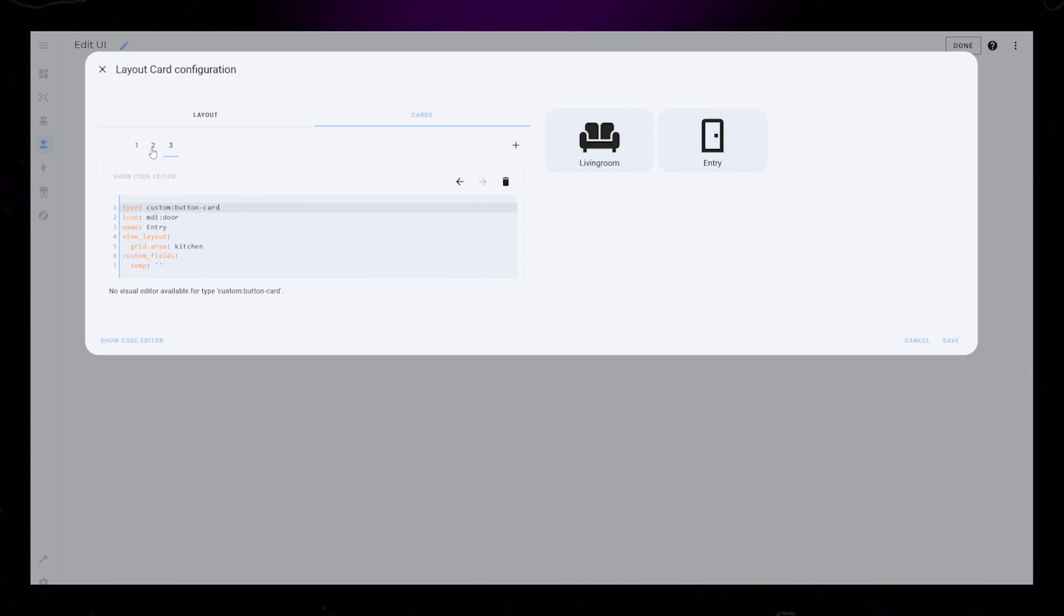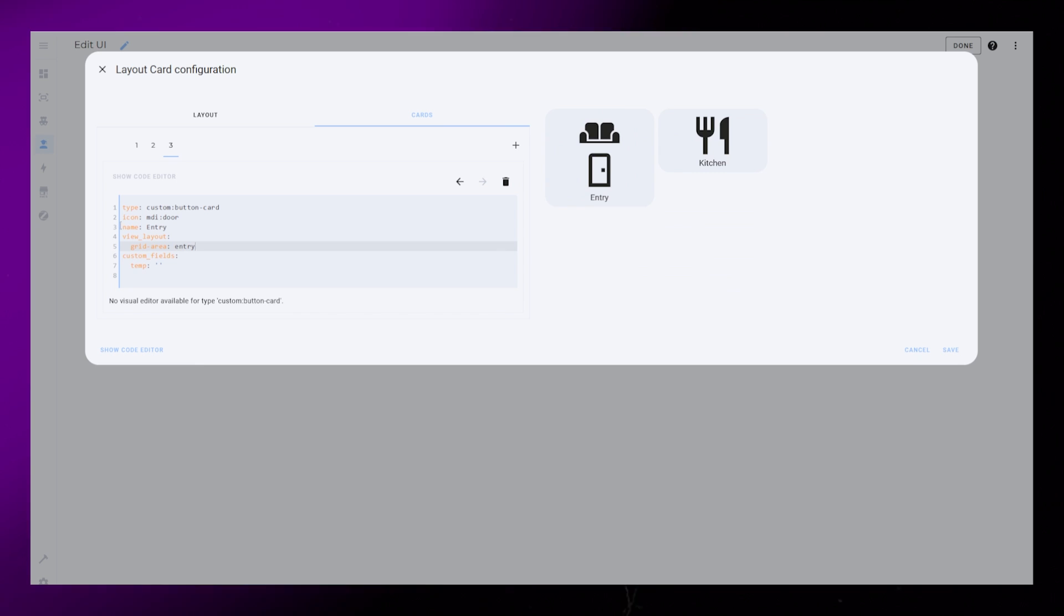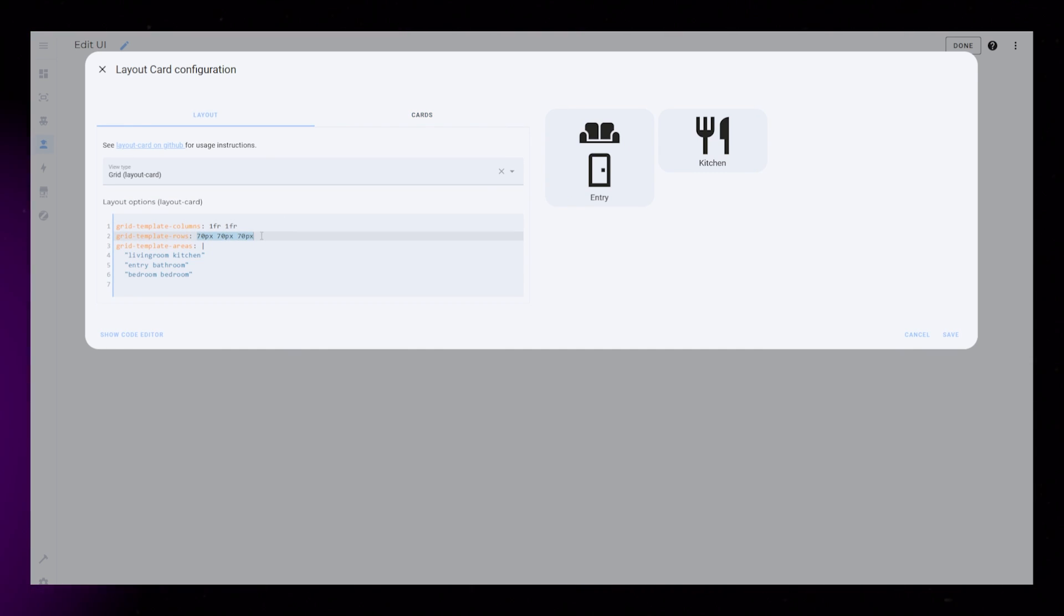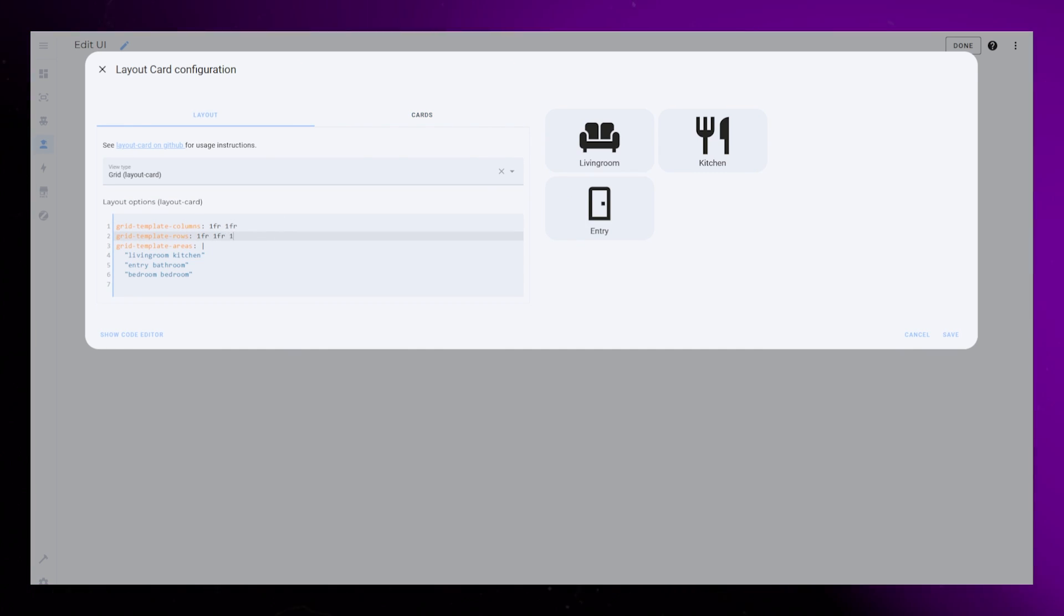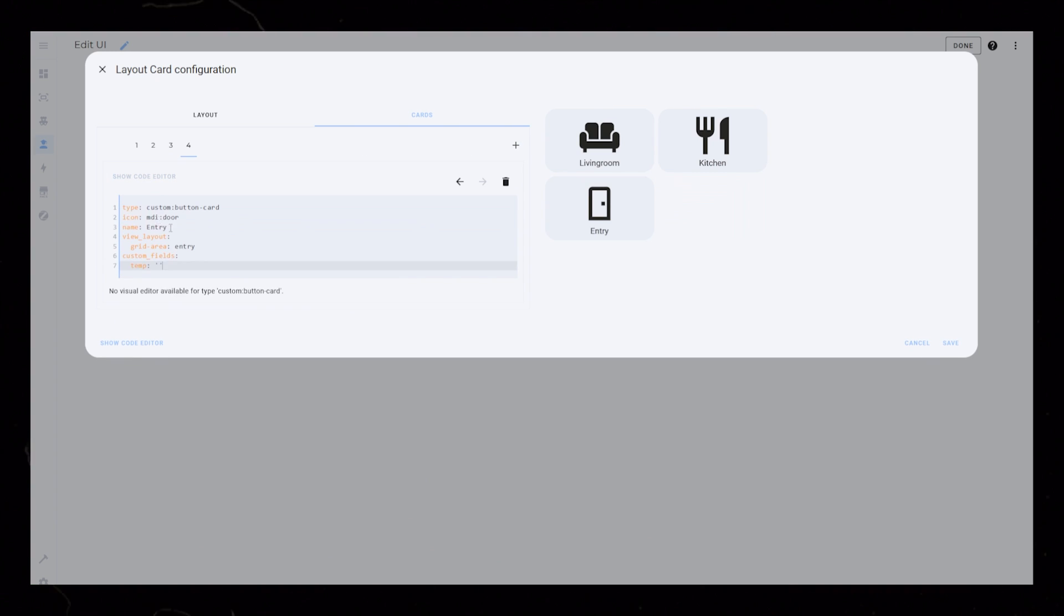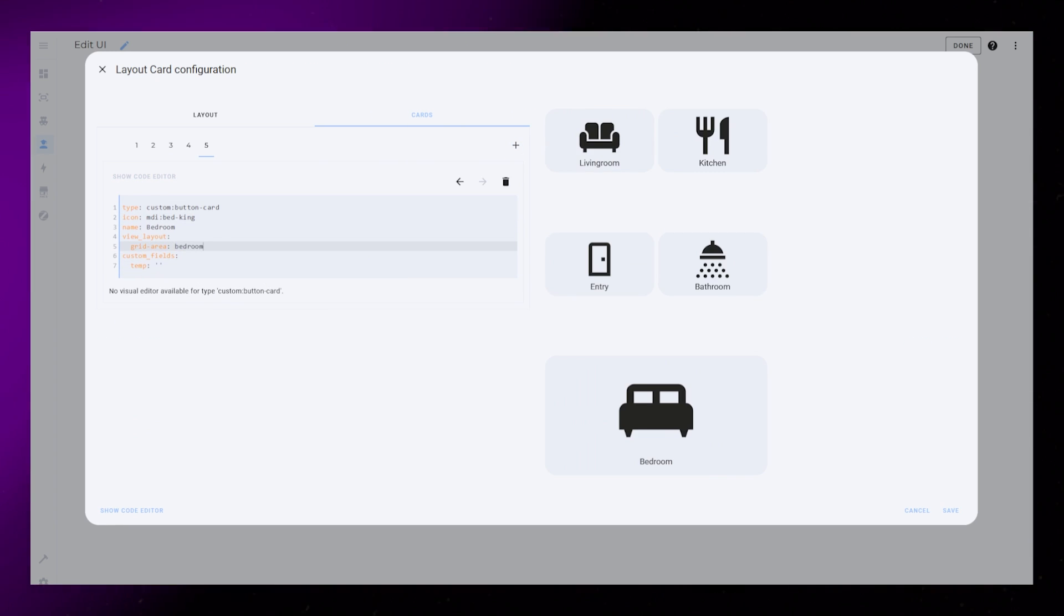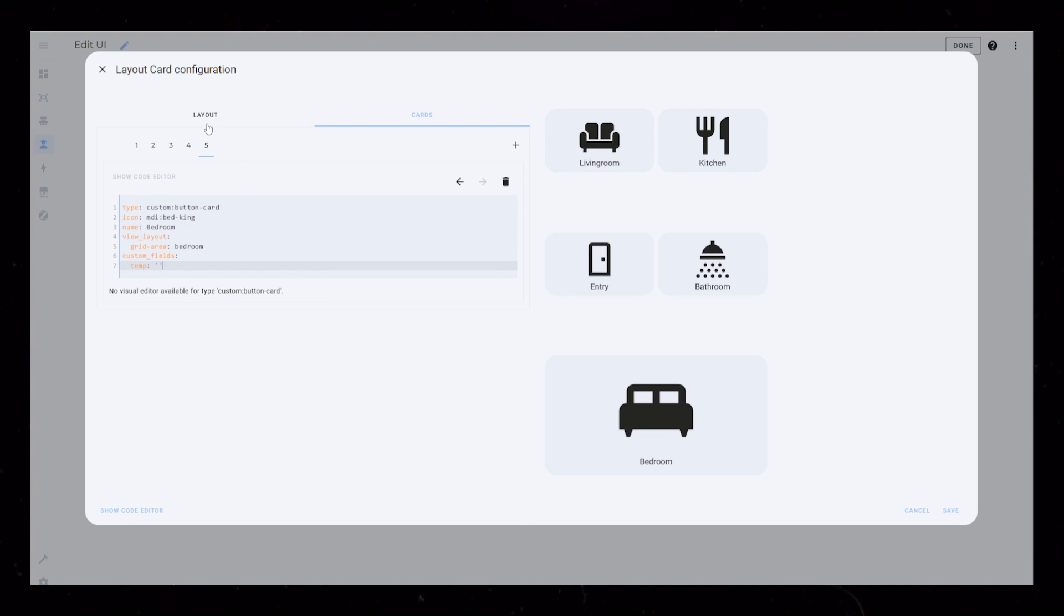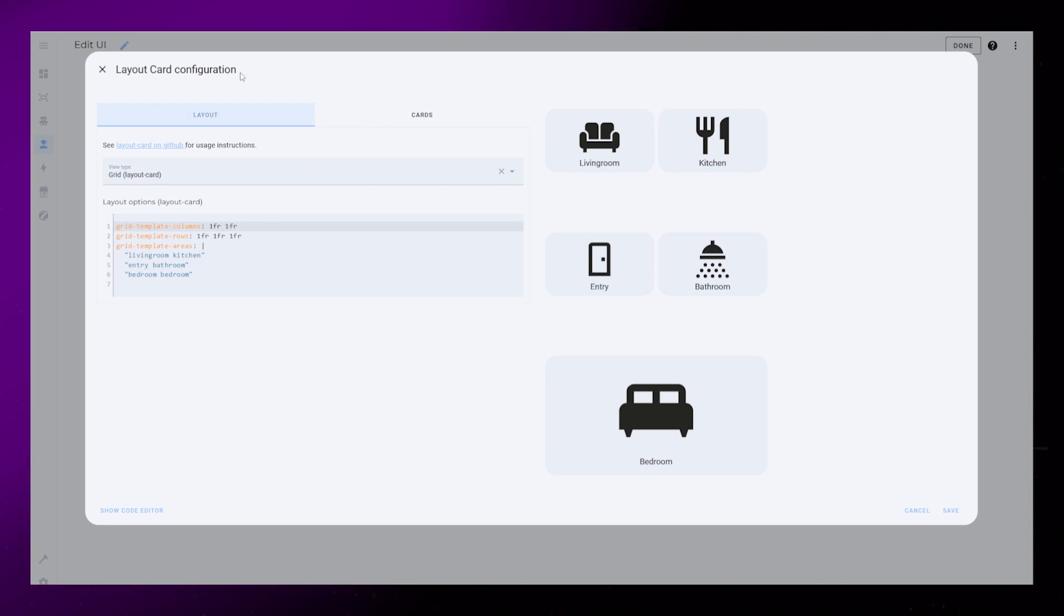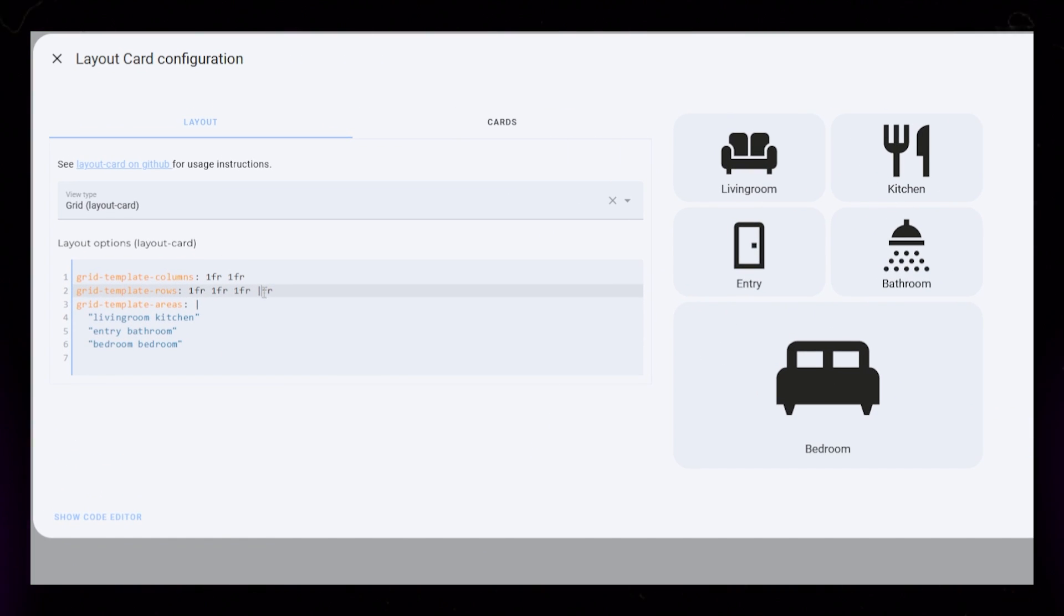And of course the name and icon. I had to change the grid template rows sizing temporarily because the cards were placed on top of each other. And here you can see that we've created all our cards. It doesn't look very good, but we'll fix that.